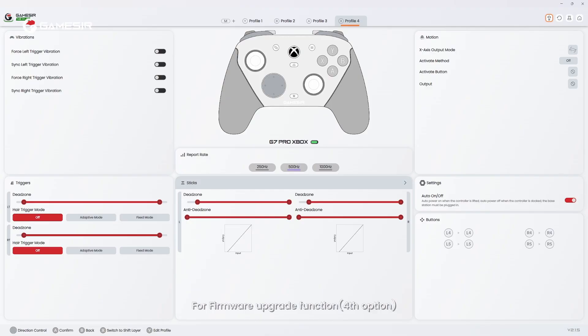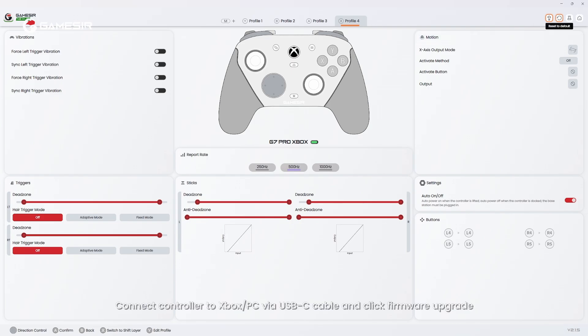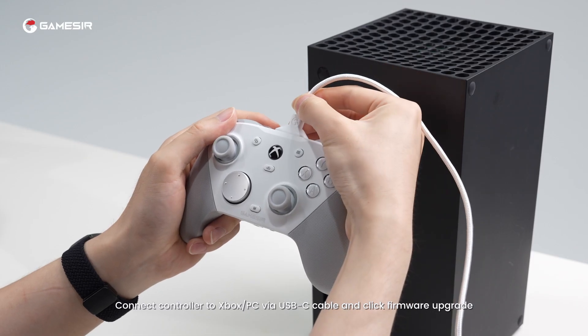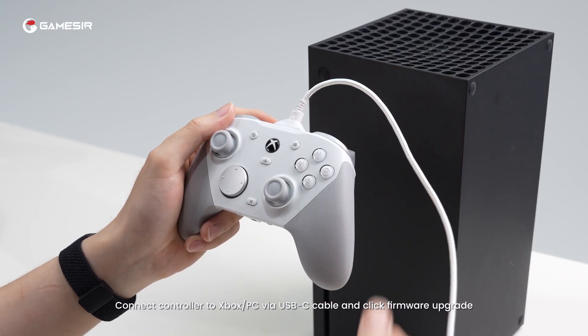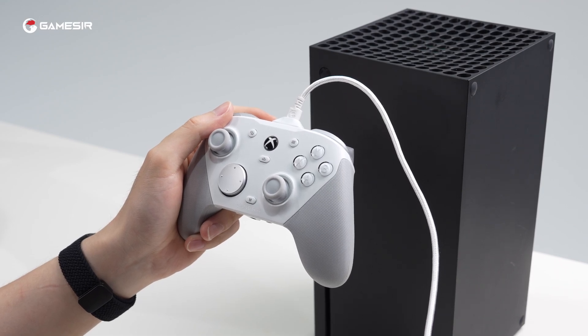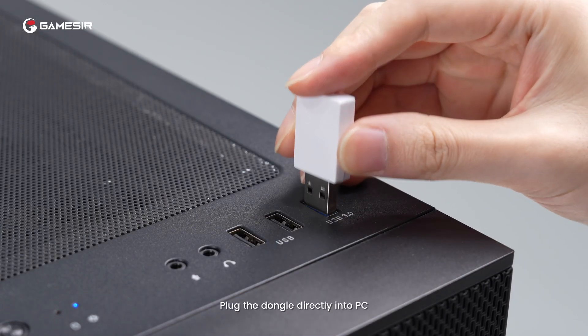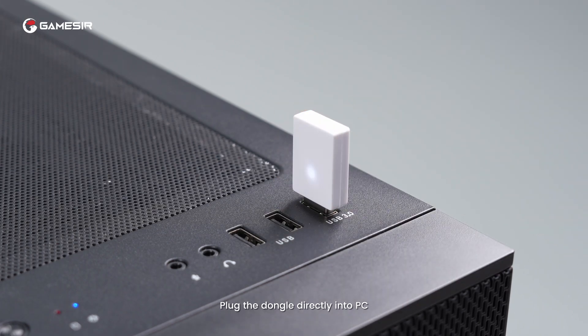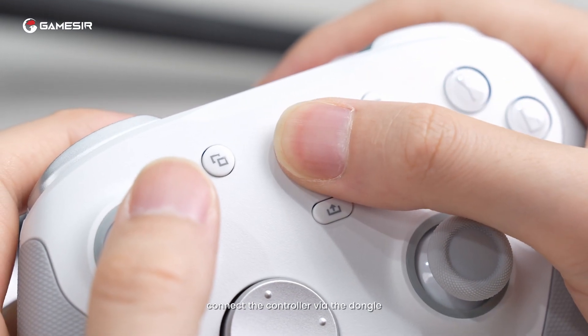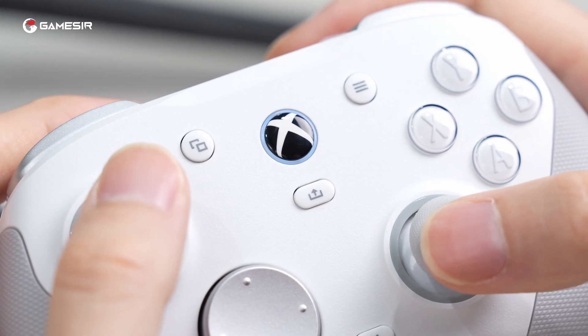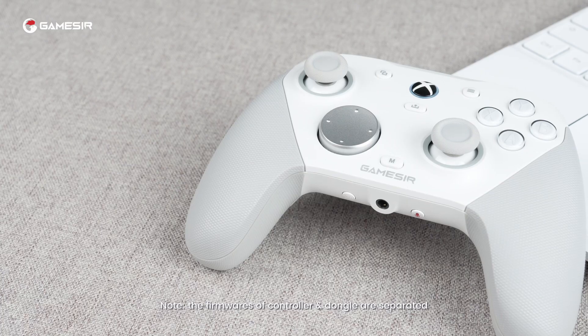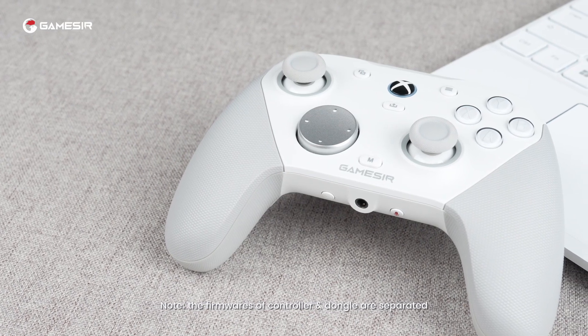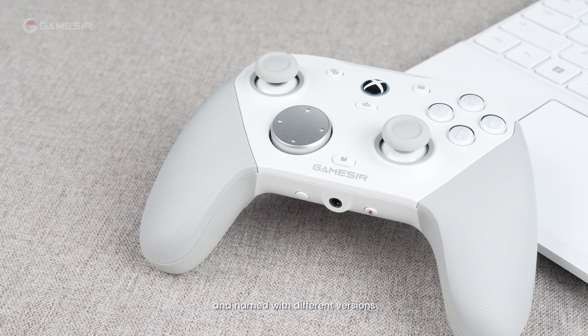For Firmware Upgrade function, fourth option, for upgrading the controller itself. Connect controller to Xbox or PC via USB-C cable and click Firmware Upgrade. For upgrading the dongle, plug the dongle directly into PC, connect the controller via the dongle, and click Firmware Upgrade. Note, the firmwares of controller and dongle are separated and named with different versions.